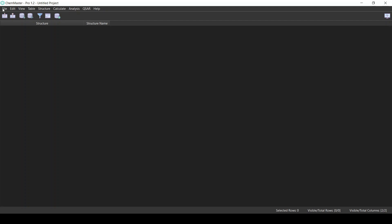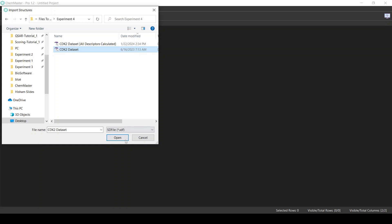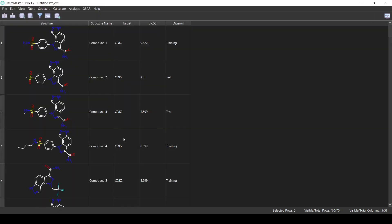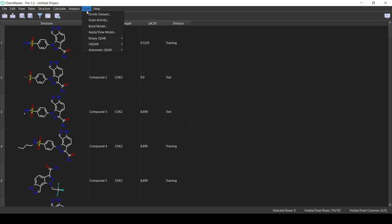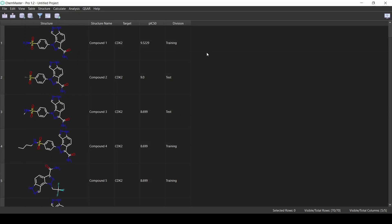Welcome everyone. In this tutorial we are going to build a QSAR model using the Hologram QSAR method in ChemMaster software. You can find this dataset in the description below. This dataset contains 70 compounds of the CDK2 inhibitors and we have the activity already scaled. If your activity is not scaled, you can simply scale it from the QSAR menu using Scale.